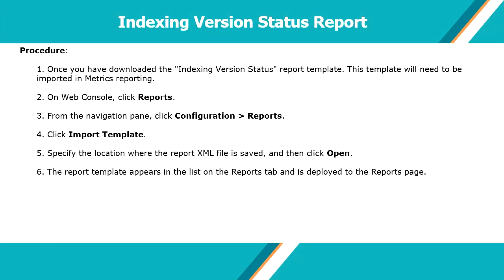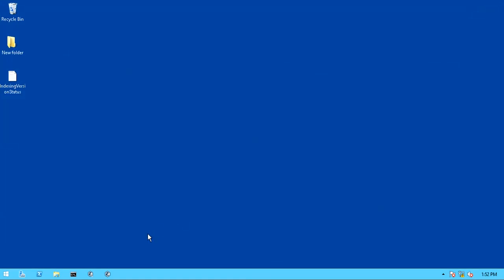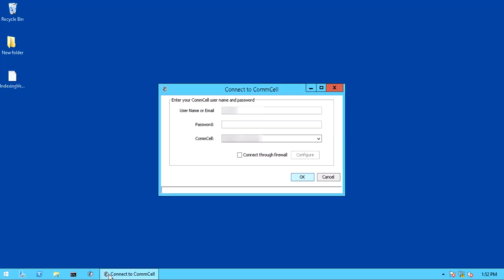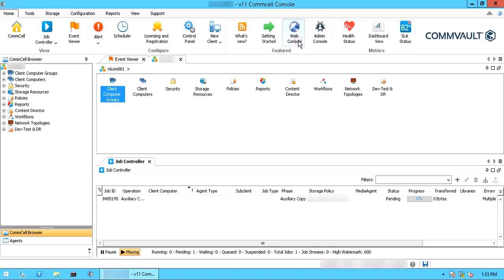The procedure to import the XML template in the web console is listed here. We need to login to the web console to import the template. Launch the CommCell browser. Once successfully logged in, click the web console icon in the home menu to launch the web console.